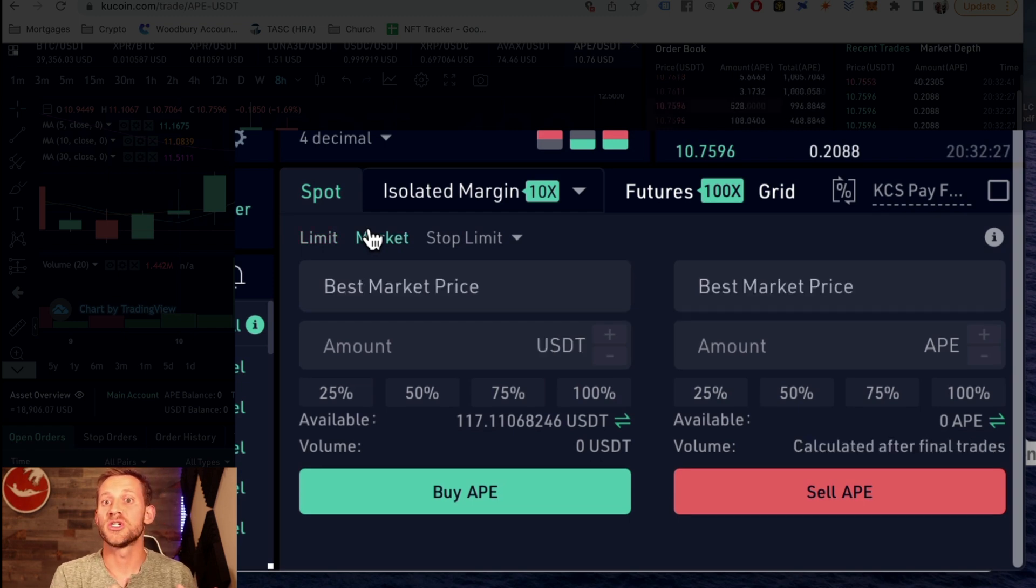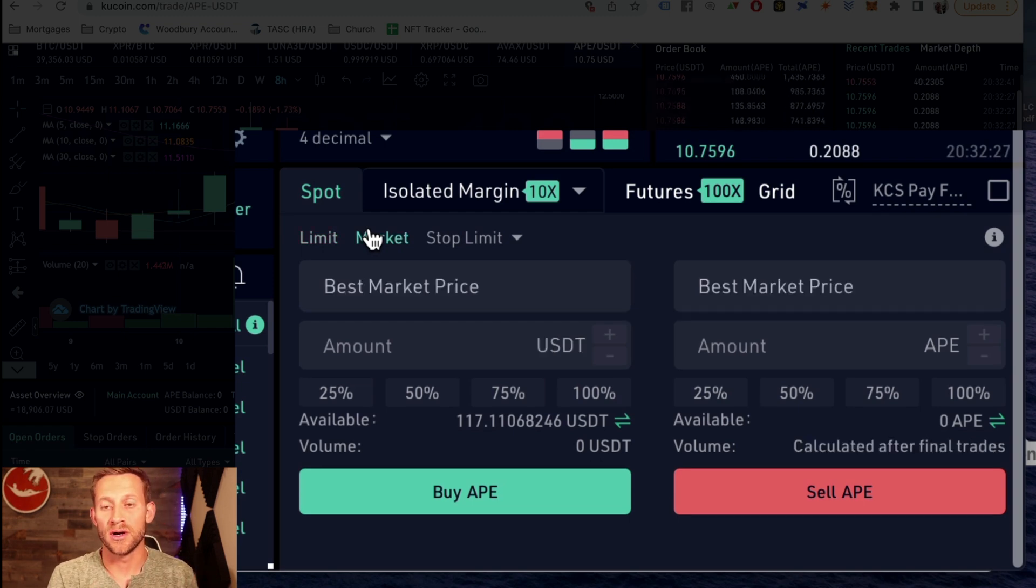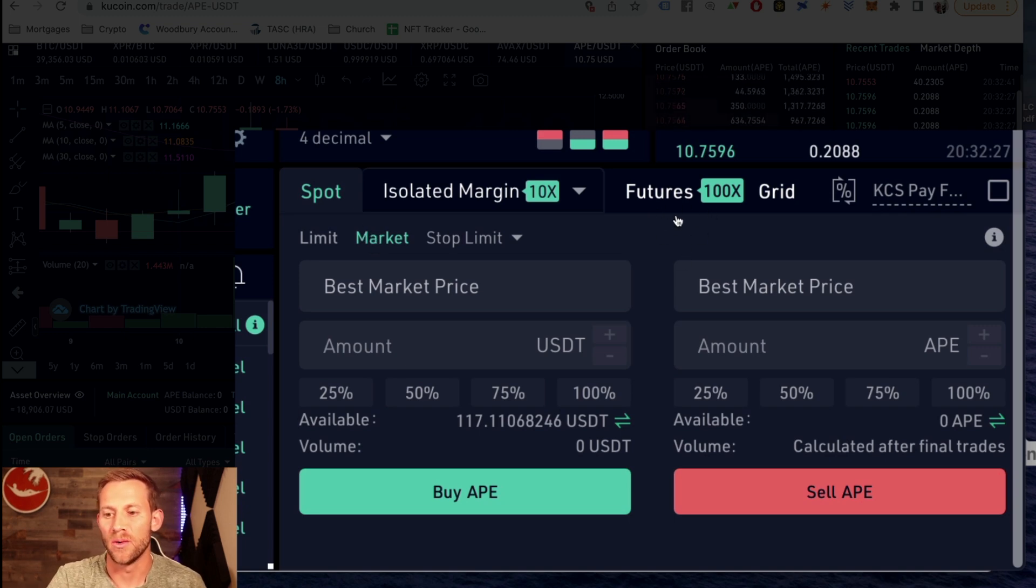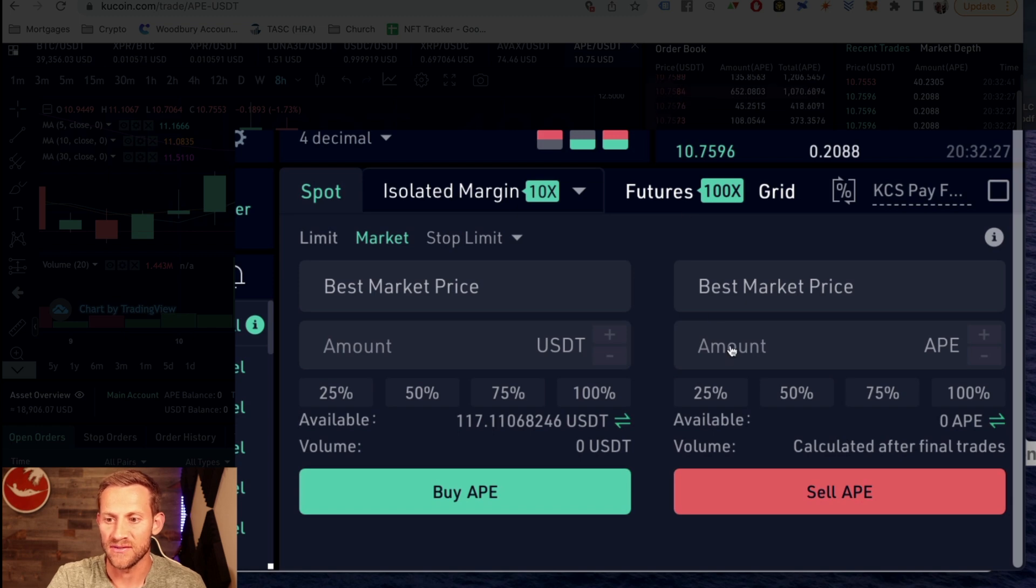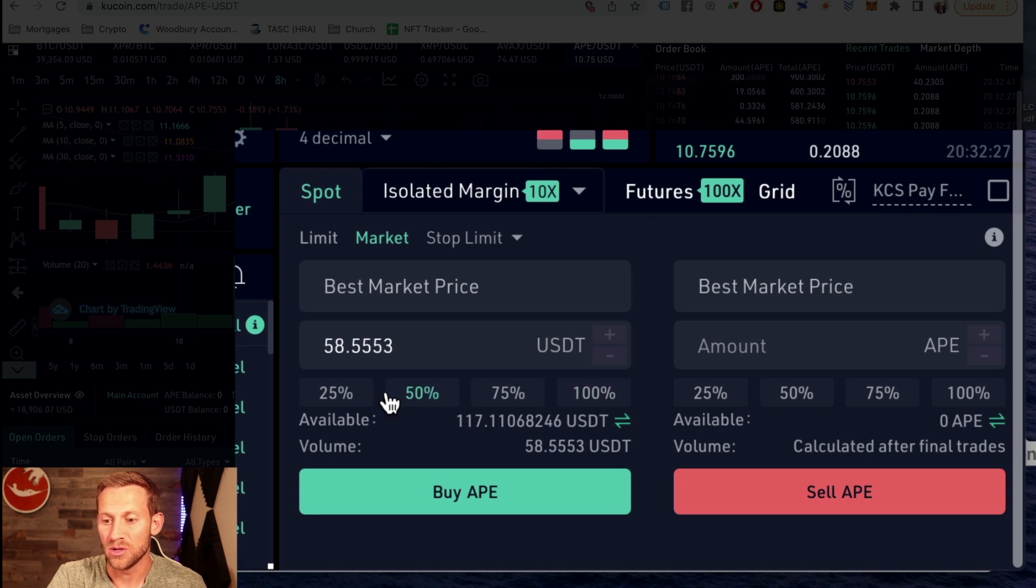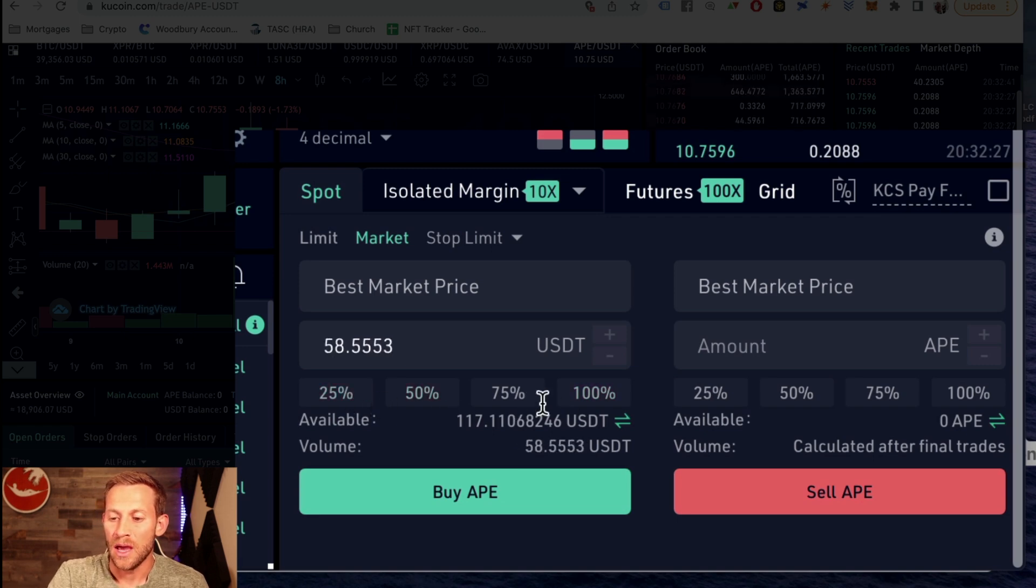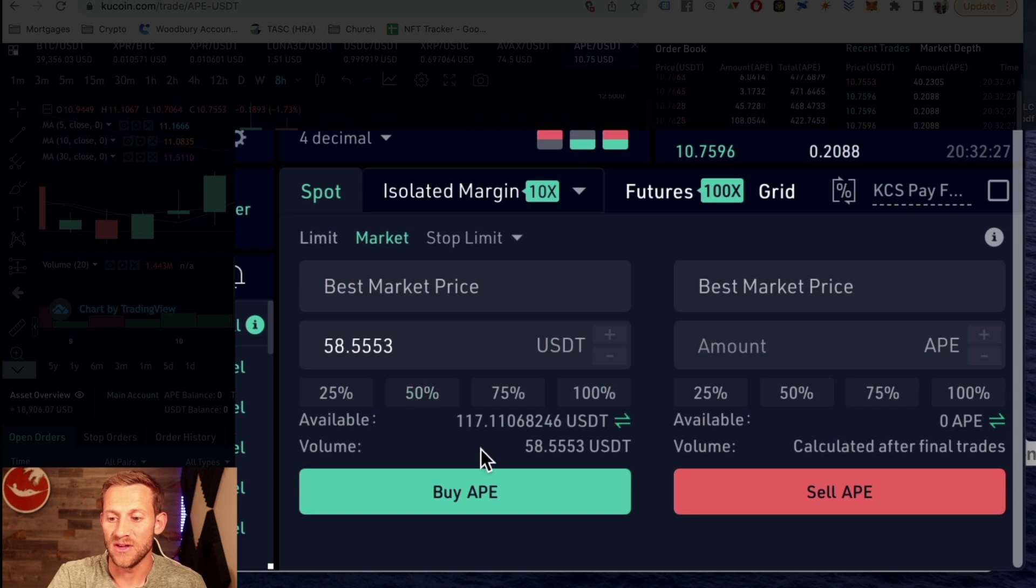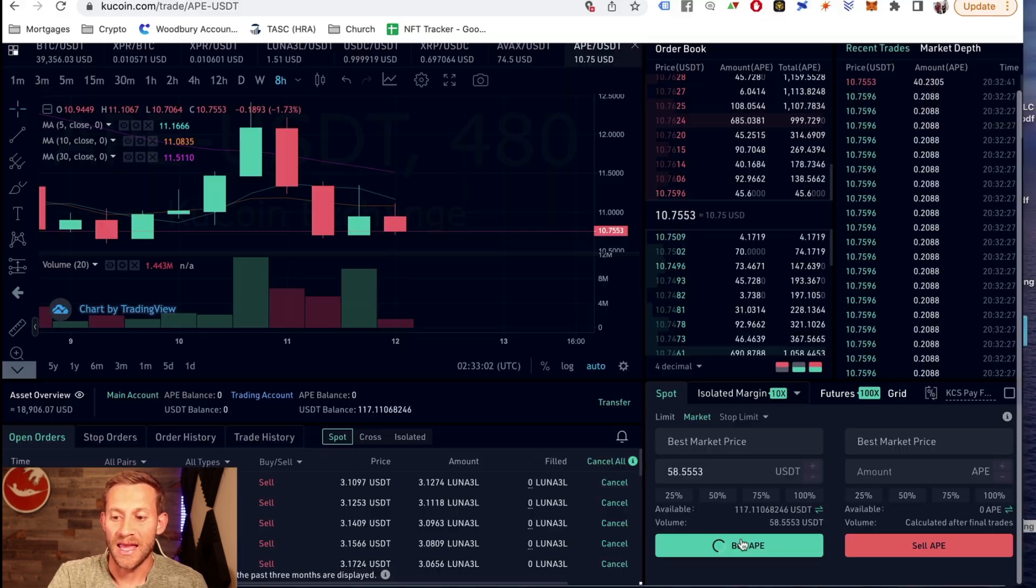Unless you're trying to buy a large order, you can click market and assume that you're going to get whatever the price is that it's currently showing, which right now is about $10 and 75 cents. So we'll click buy. And then I'm going to select a hundred dollars or a hundred percent right there, but you could do any percentage. You can see however much you want, at least however much USDT you have, maybe we'll say 50%. And then we're going to click buy Ape.